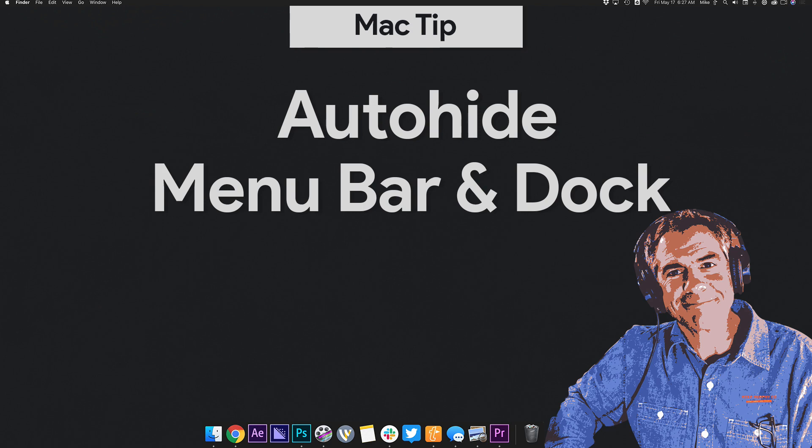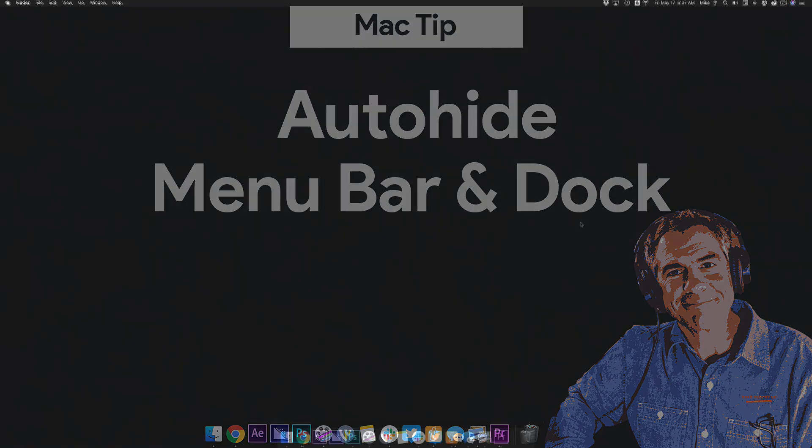Hi folks, it's Mike Murphy. Today's quick tip is on a Mac. In this tutorial, I'm gonna show you how to auto-hide the menu bar up top and how to hide the dock down below so you can keep your desktop nice and minimal if you're doing a screencast or doing a live stream.